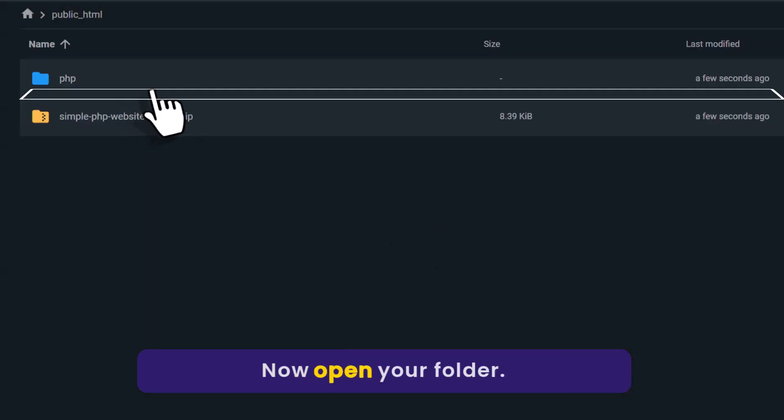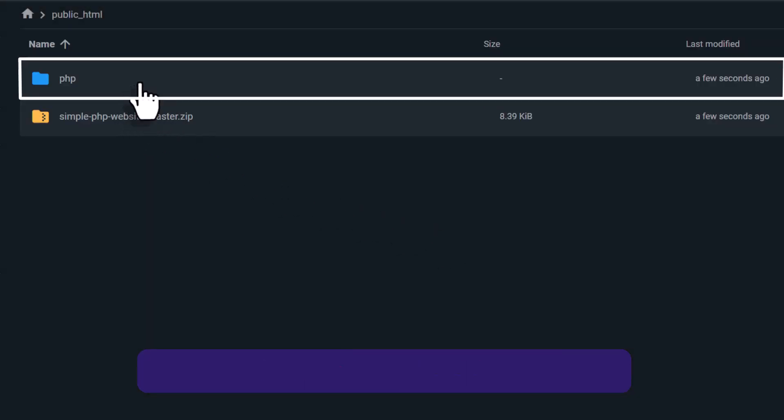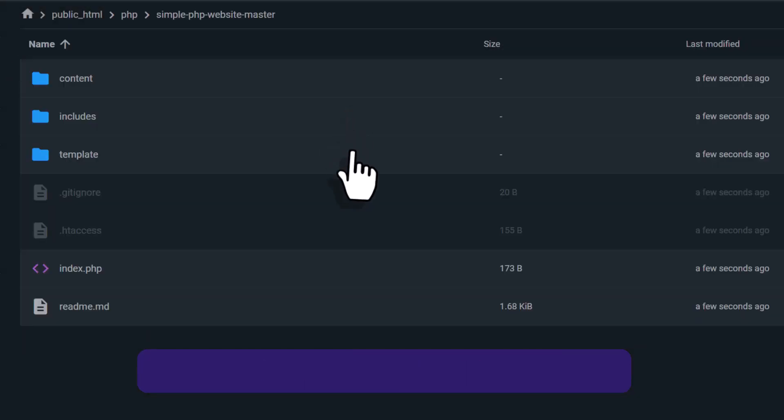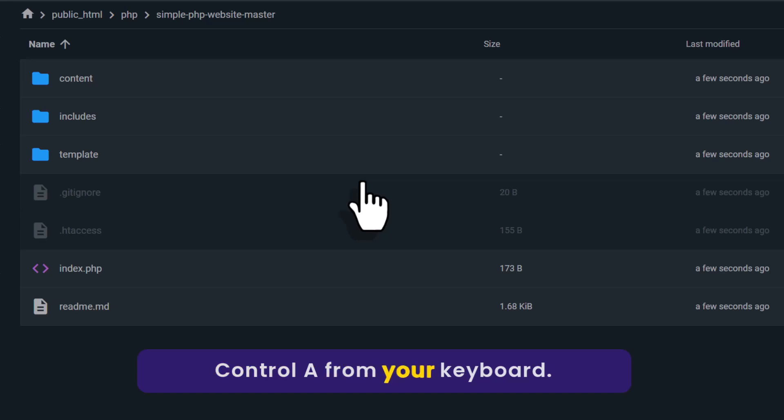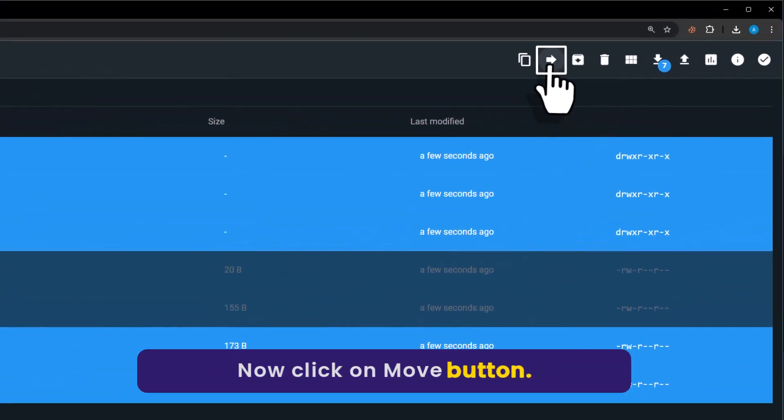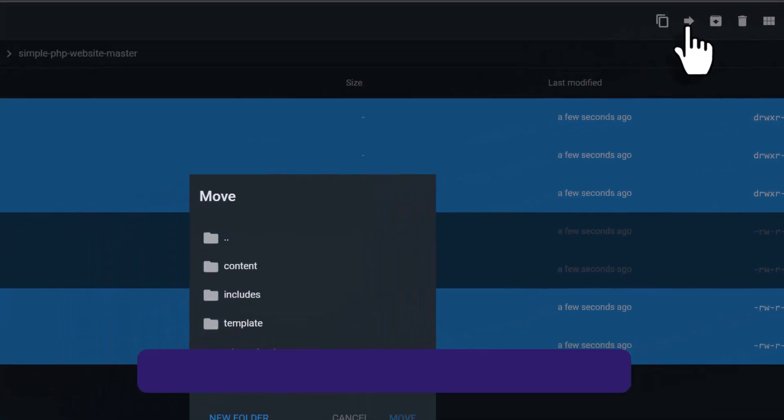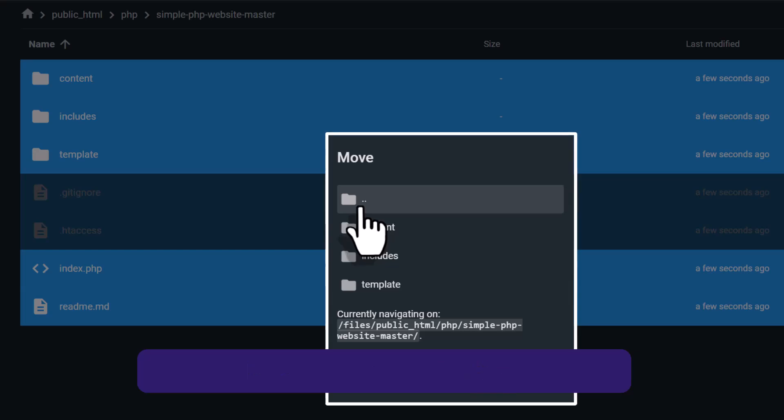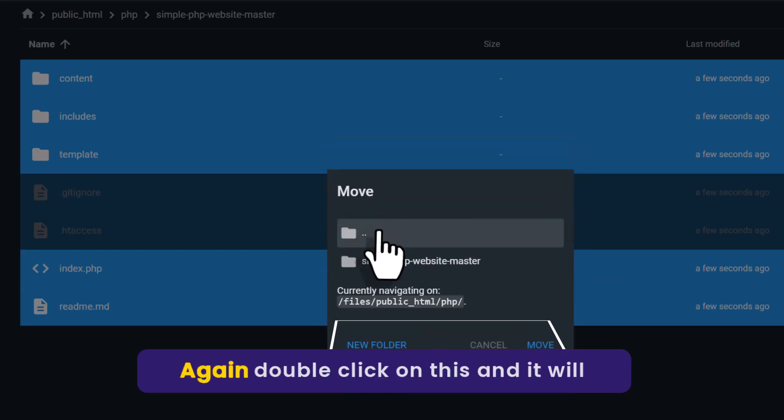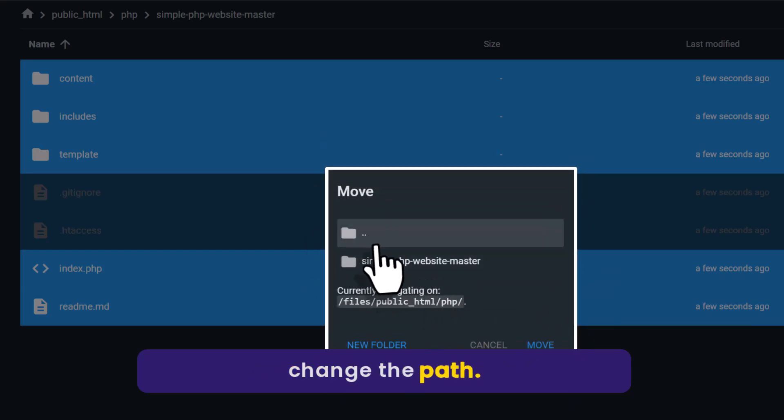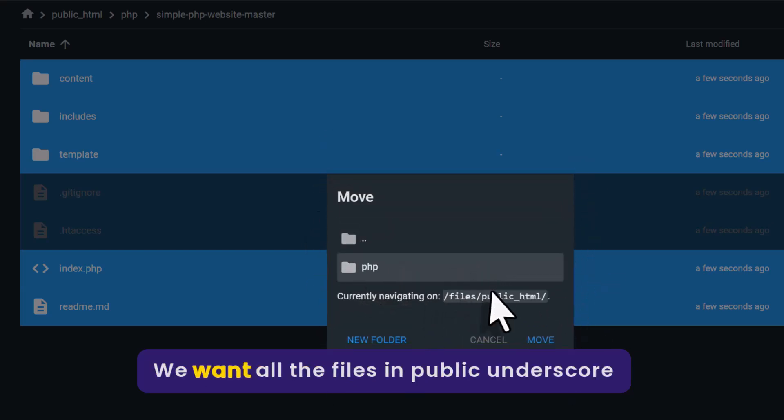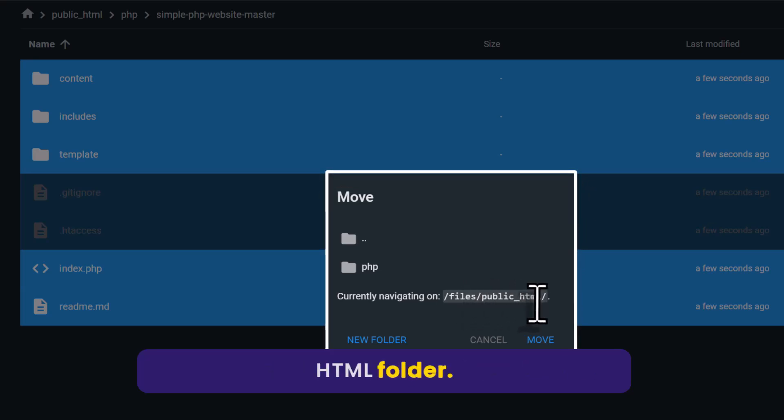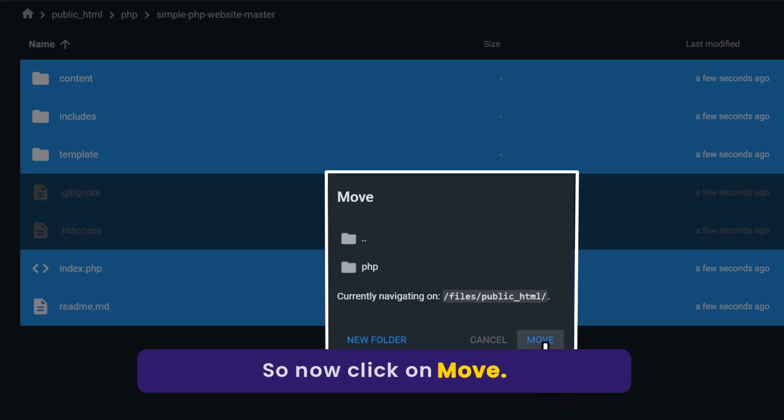Now, open your folder. Press Ctrl A from your keyboard. Now, click on Move button. Double click on this. Again, double click on this and it will change the path. We want all the files in public underscore HTML folder. Now click on Move.